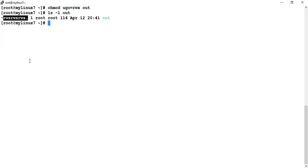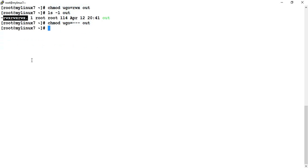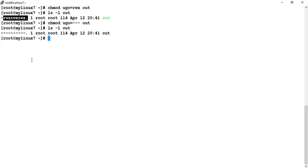If you want to wipe out all permissions - no read, no write, no execute for any of them - you can run 'chmod ugo=--- out' or set it to zero. Running 'ls -l' will show it is not having any permission whatsoever on this particular file. So like that you can modify permissions for a particular file or directory.